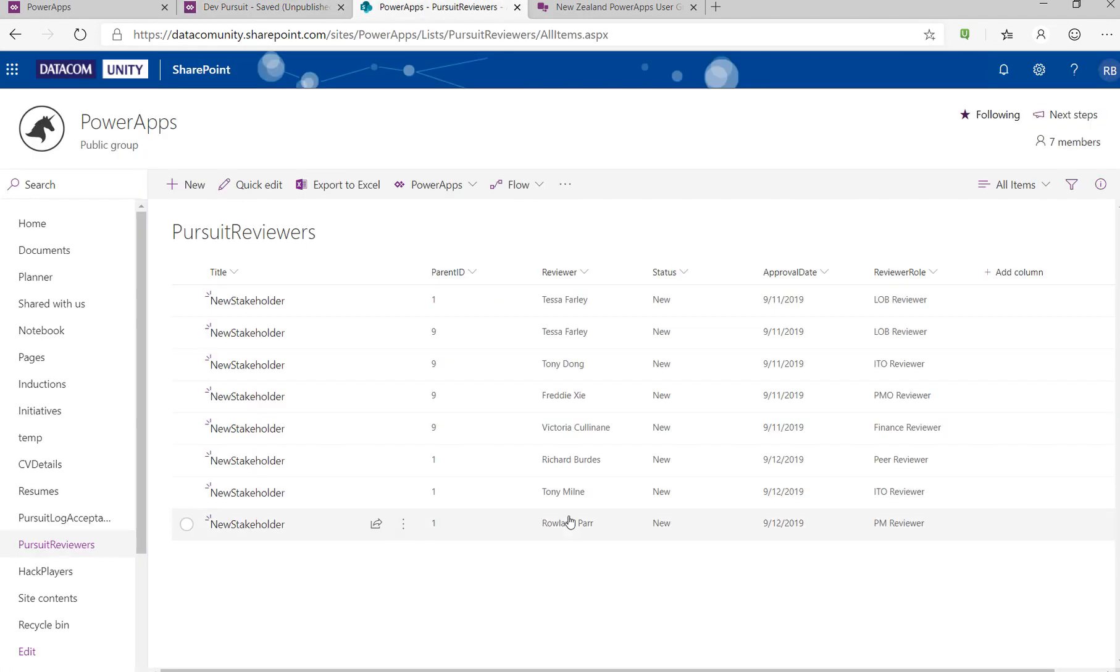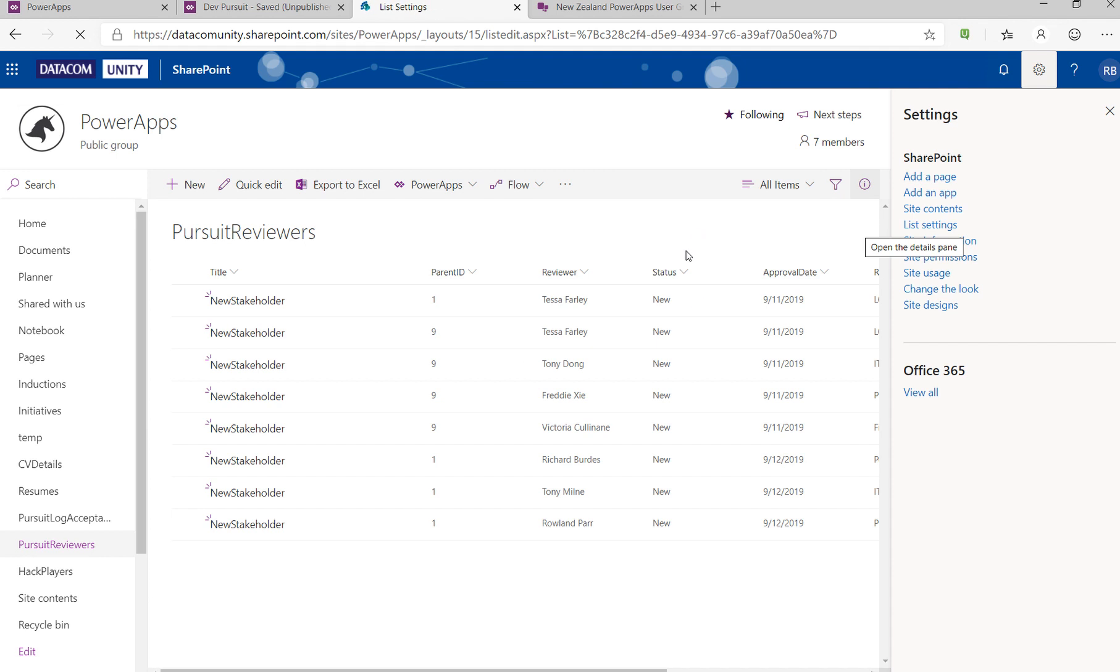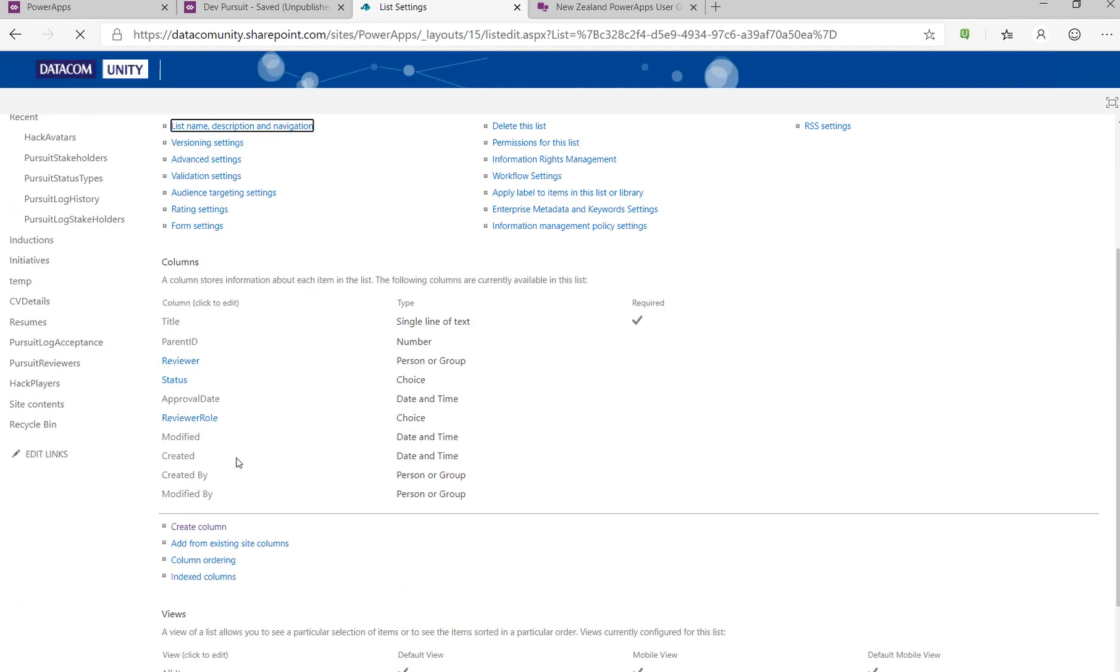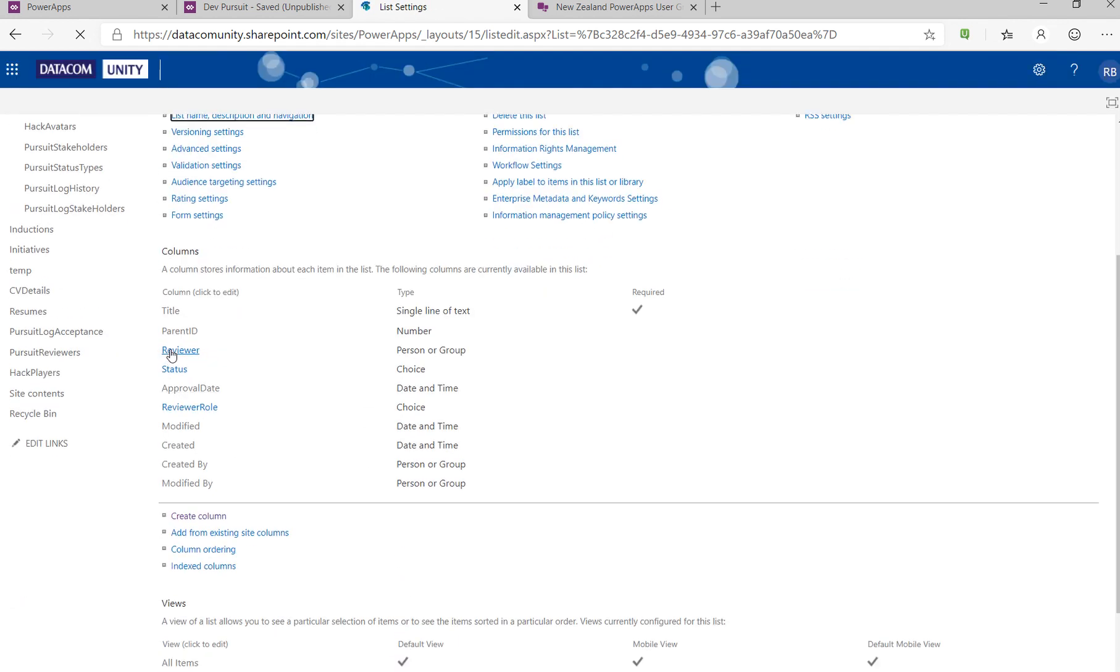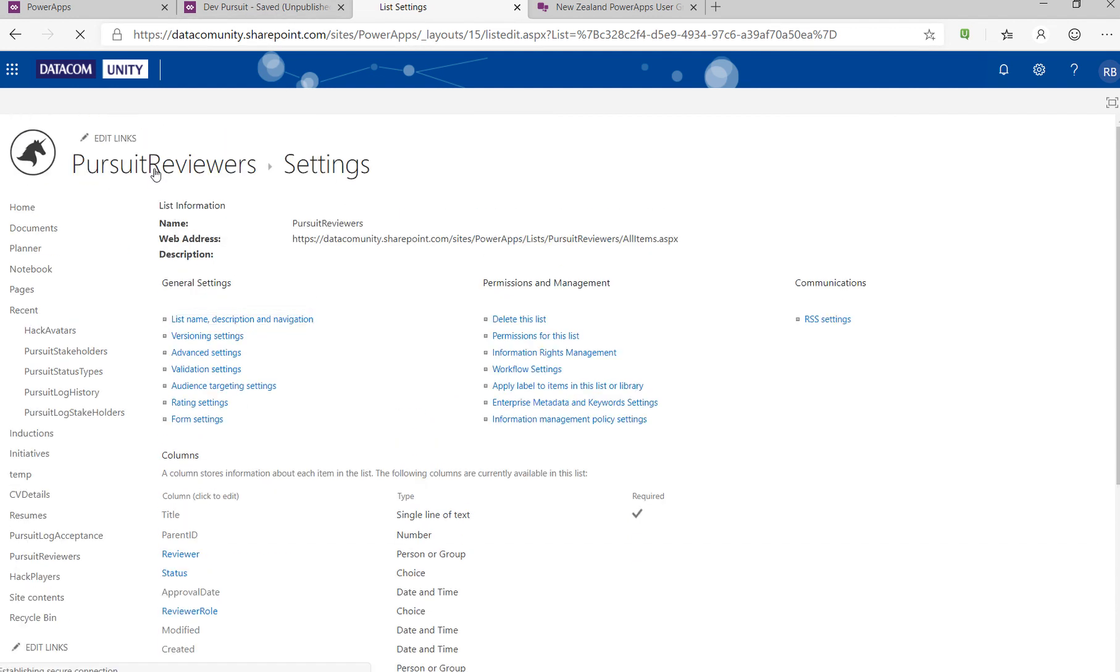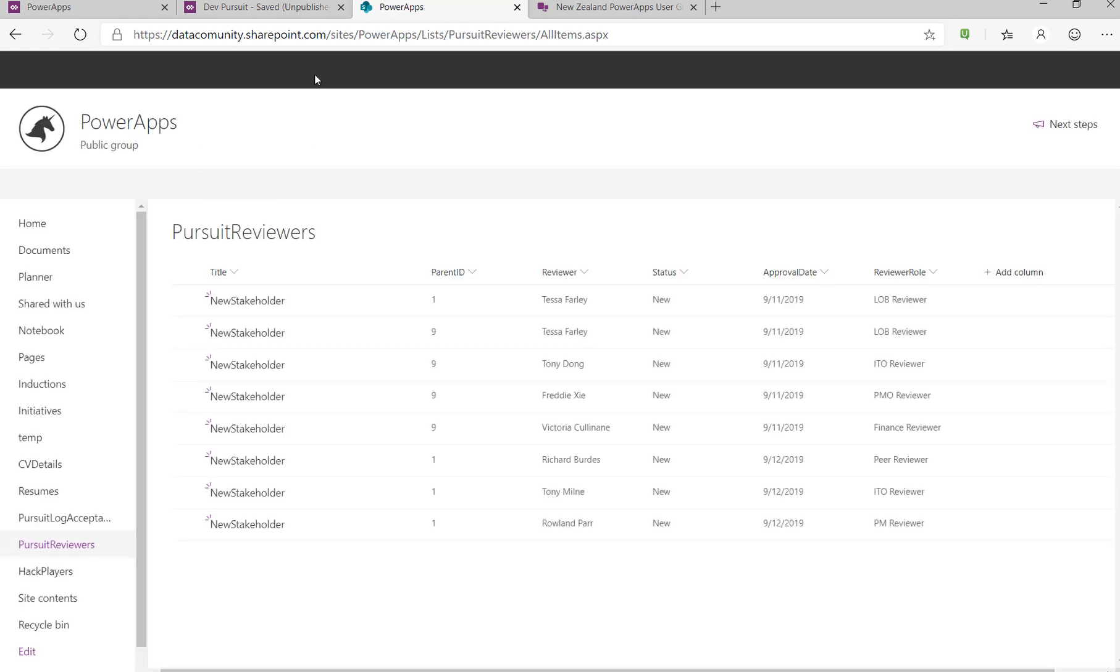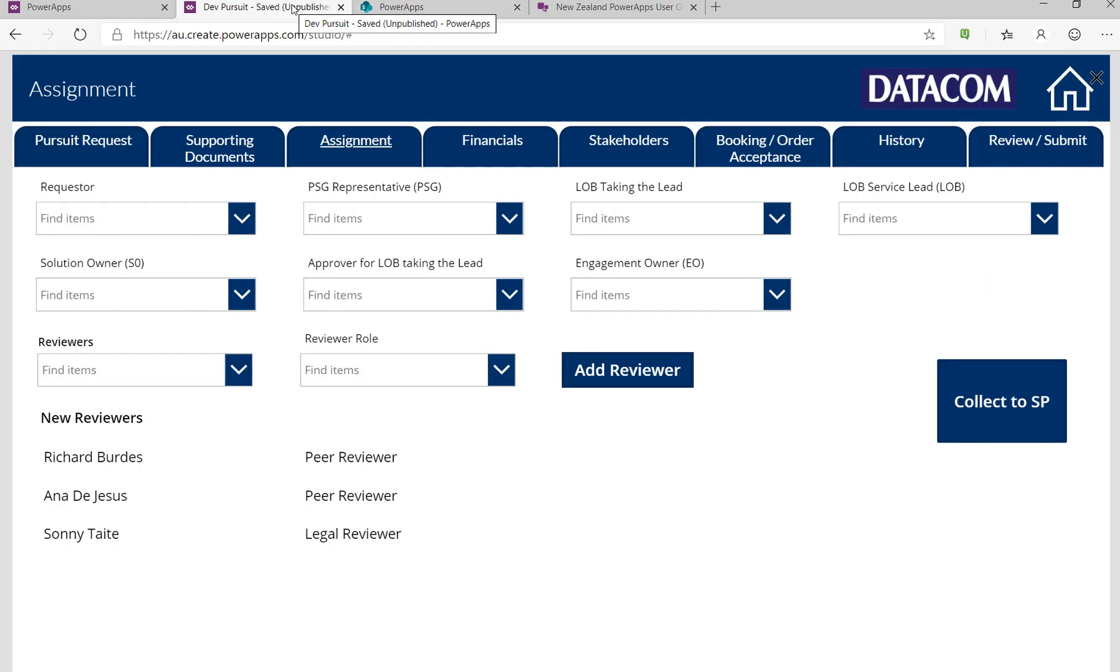Those guys don't exist at the moment and those are people fields, so to show you that they are, let's just do this. Reviewer role: person and group. Status: choice. Reviewer role is choice as well. Just so we've got that covered. Go back to the list. Speedy internet today. Here we go.